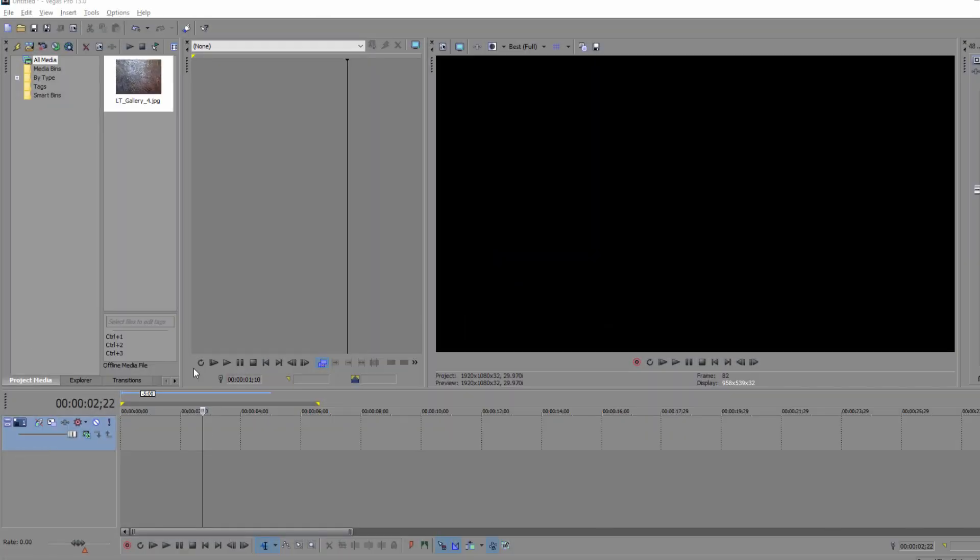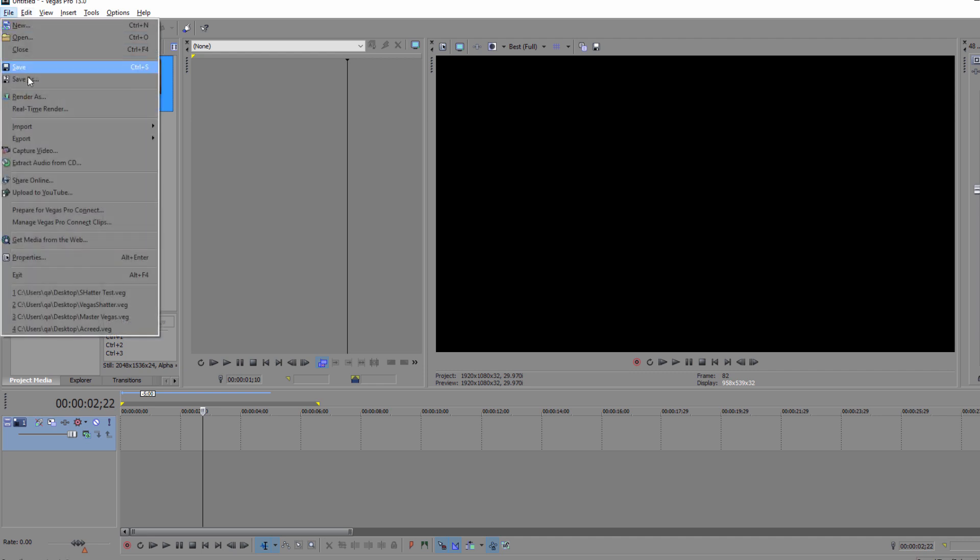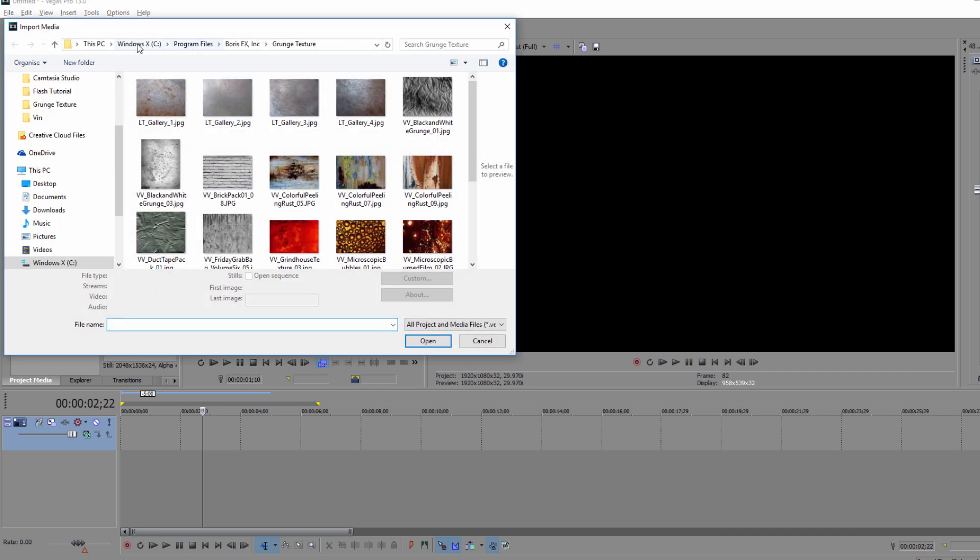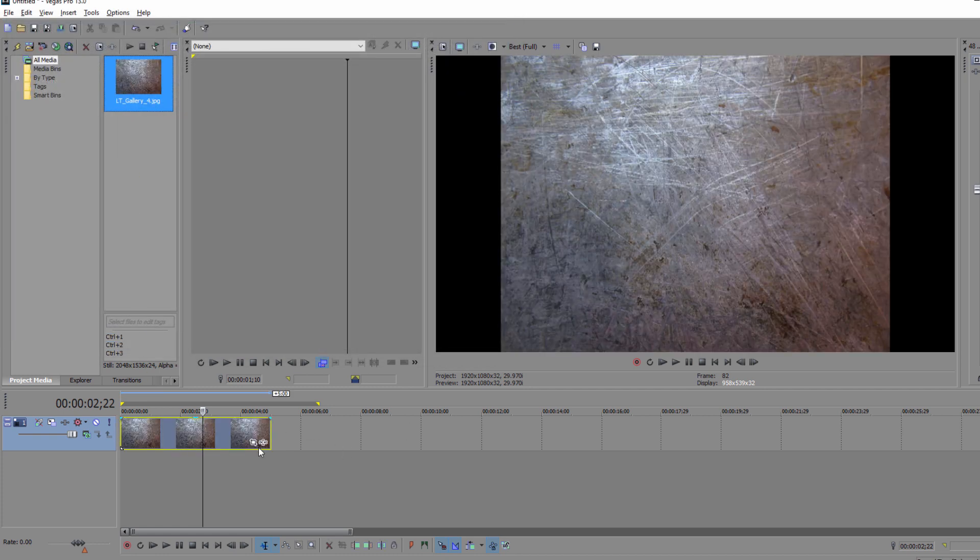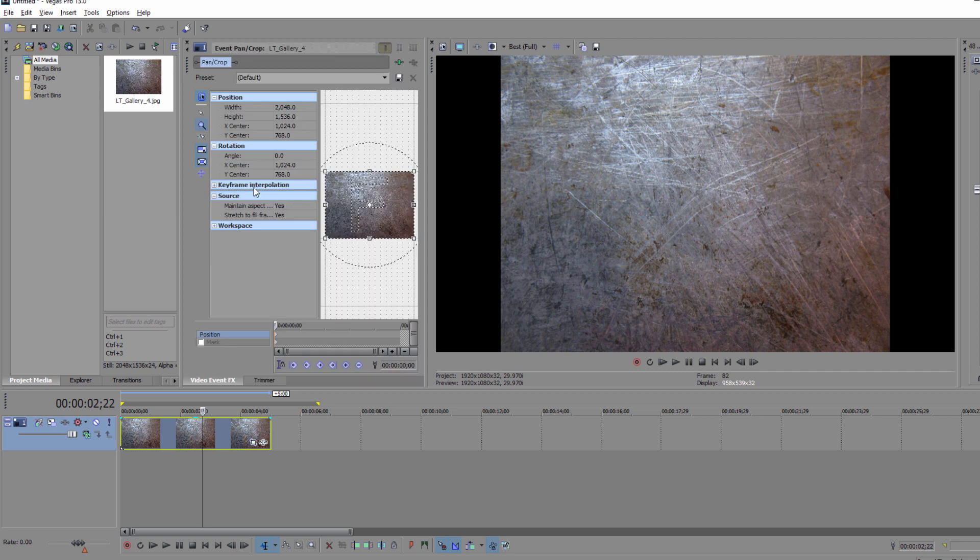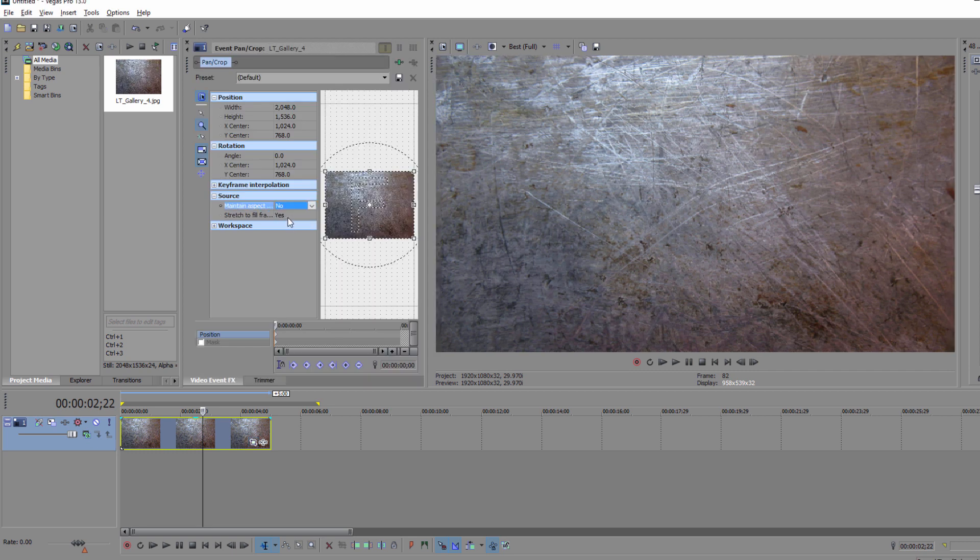Alright, so here we are inside of Vegas Pro, and the first thing that I want to do is recreate my background image. To do so, I'm going to use the LTGallery4 image file that is installed with BCC 10, located in the C Program Files, Boris FX, Grunge Texture folder. I'm going to take that file and drop it right into a new video track. It looks cool, but I want to tweak it a little bit.